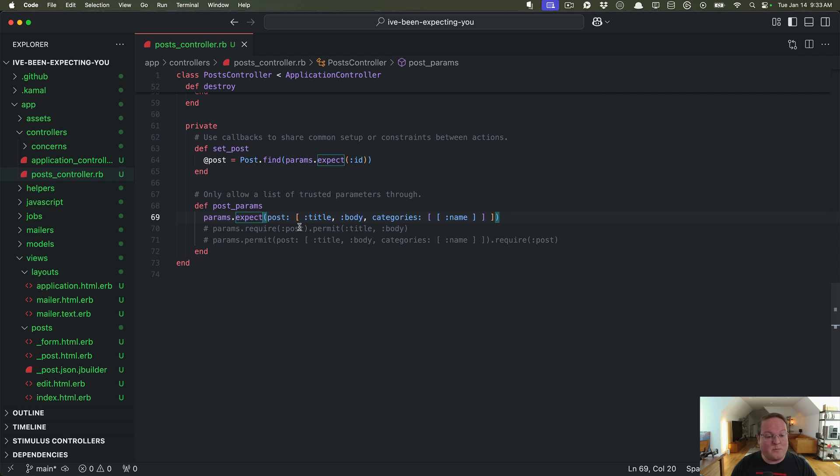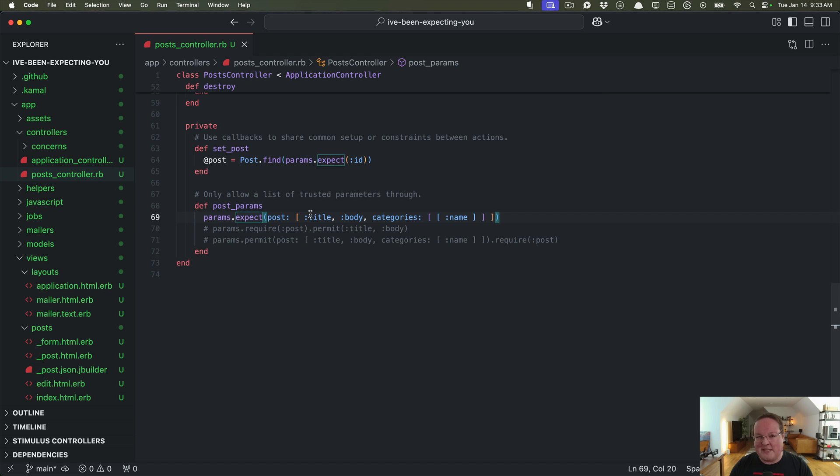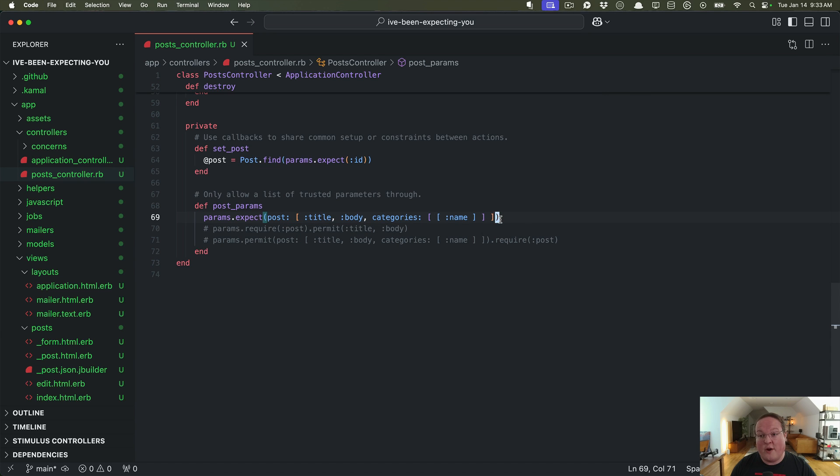So that is it. Params.expect I think is going to be a great improvement just protecting our code just a little bit more and we will benefit from that with less of those undefined method permit issues whenever somebody is poking around where they shouldn't be.